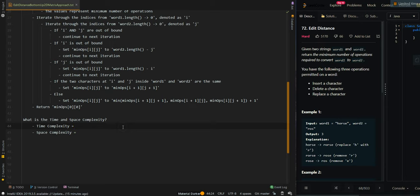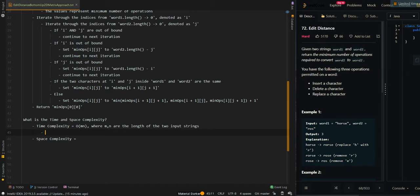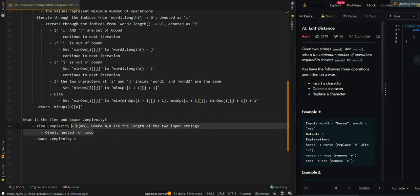Now let's go over time and space complexity. Time complexity is O(mn), where m and n are the lengths of the two input strings — this comes from the nested for loop. Space complexity is also O(mn), which accounts for the minops matrix.